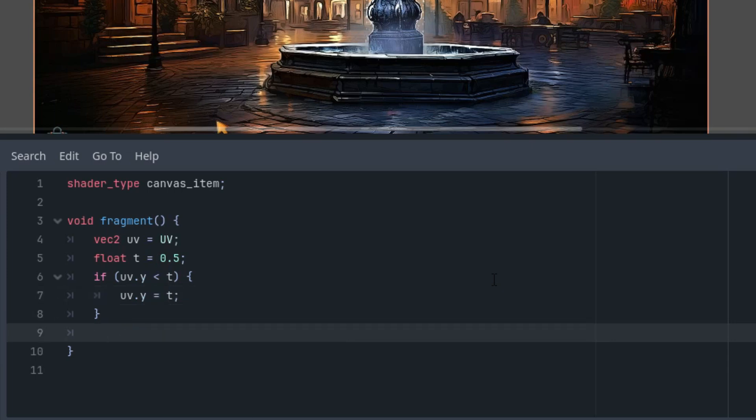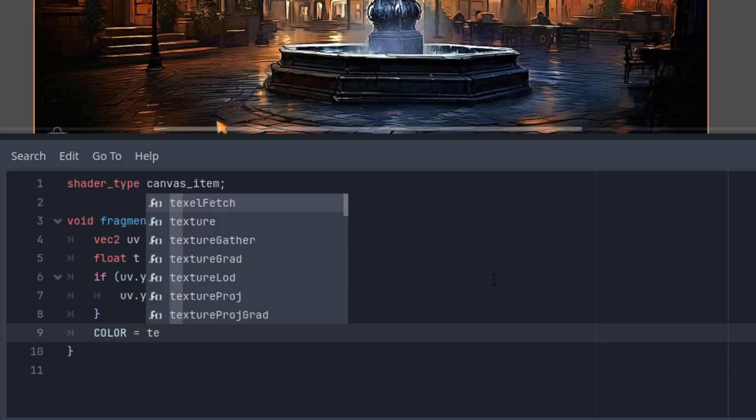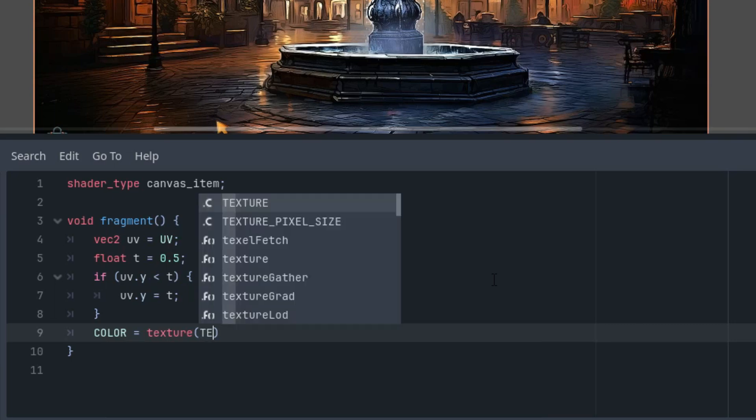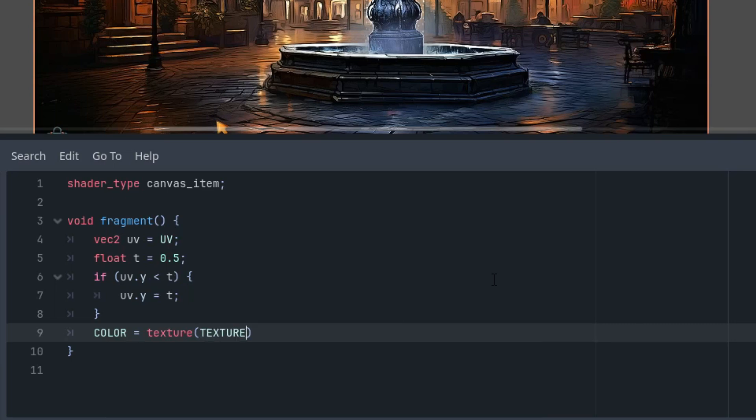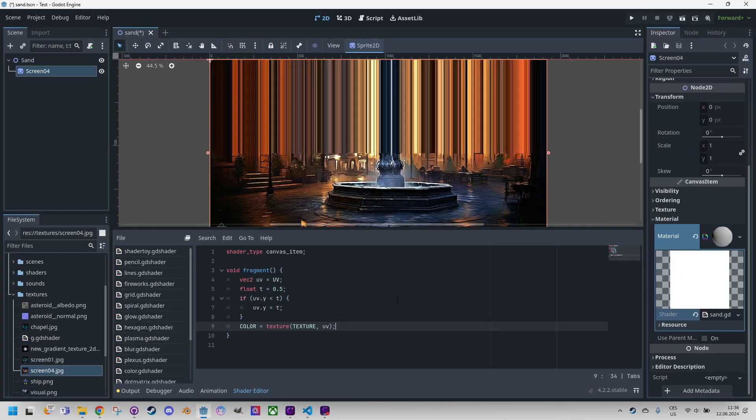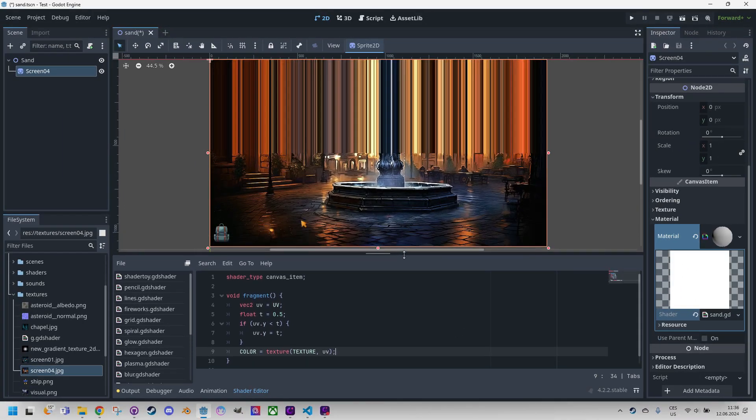And finally color is taken from the texture function of this current texture and UV coordinates. Wait for it. Okay, okay let me show the full image.